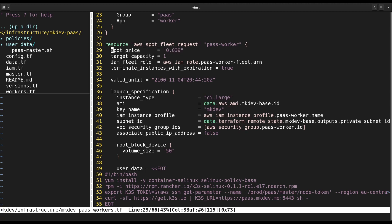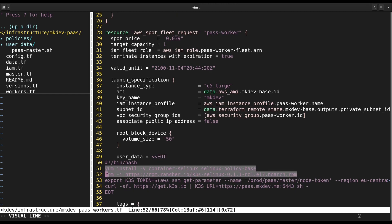Let's take a look at the user data we give the workers. Same as with masters, we need to install SELinux policies for K3S.